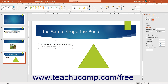To set the internal margins of the selected text-containing shape, use the spinner boxes to set the left margin, right margin, top margin, and bottom margin within the object. If you want the text to wrap within the shape when it encounters the right edge of the shape, check the Wrap Text in Shape checkbox.